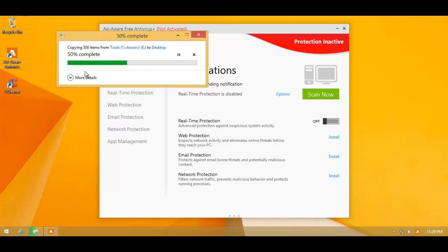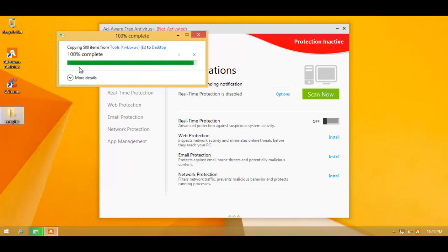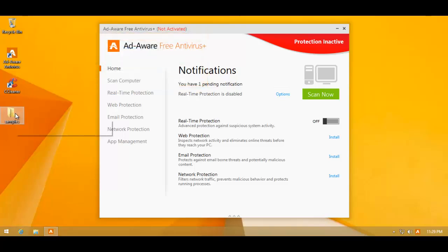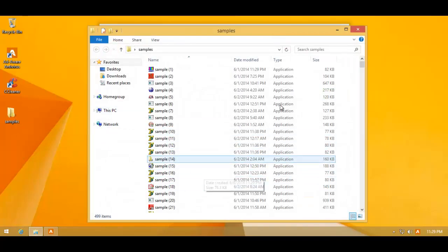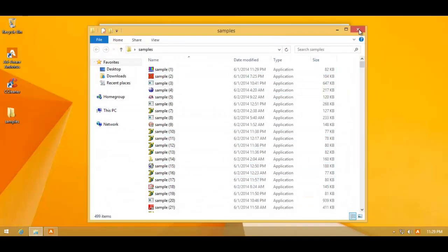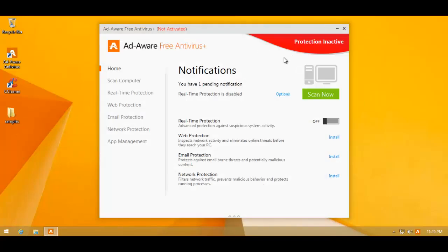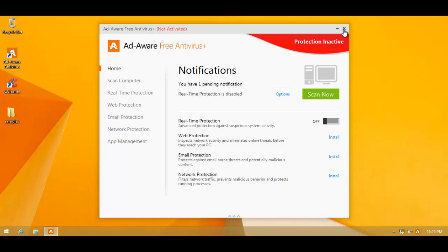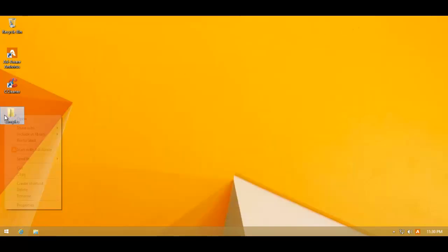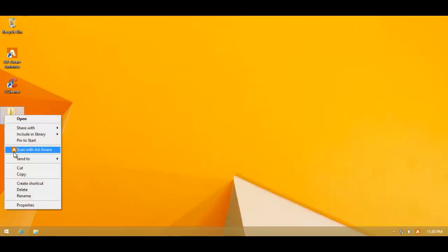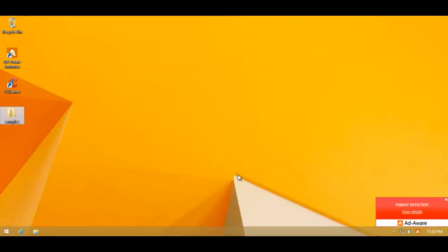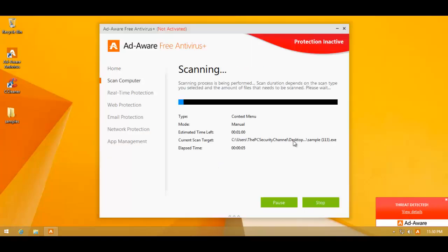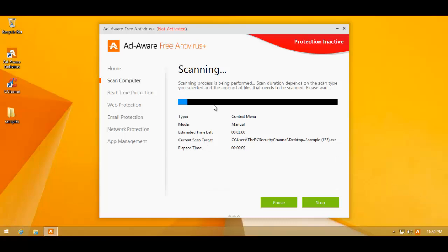So, we've got 499 items, if I'm not wrong. Let's just check it out. Yeah, 499 pieces of malware. So, once again, I will do a right-click scan, as I usually do. And we'll see what kind of detection ratio this thing can manage. If it's really using the Bitdefender signatures, it should be quite high.